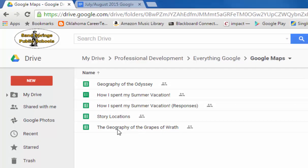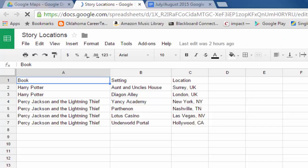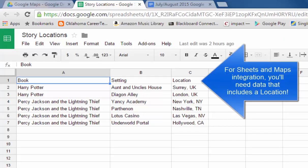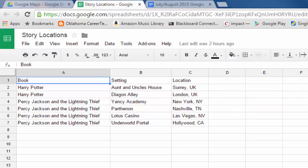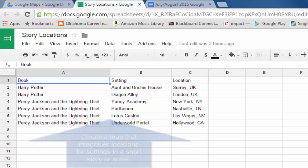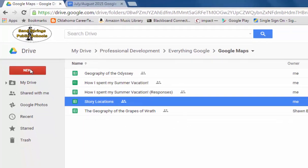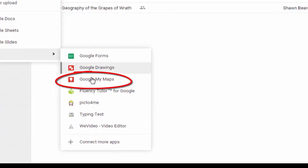Here I have a couple of sheets already set up. One of them is called Story Locations. In this Google Sheet I listed some novels and some settings from those novels as well as the locations where those settings took place in the novel. What's really fun to do with Google Maps is you can take this information and have it set up on a map so that it drops those points on the map. It really creates a great visual for students when they're studying novels, especially if they're visual learners. I'm going to close this sheet and go over to my Google Drive account and click New. And under More you now have Google My Maps.